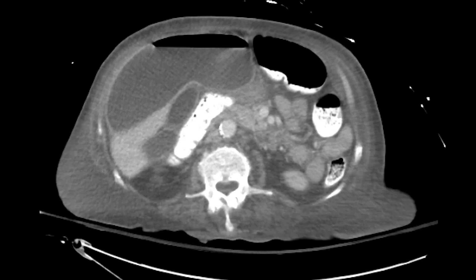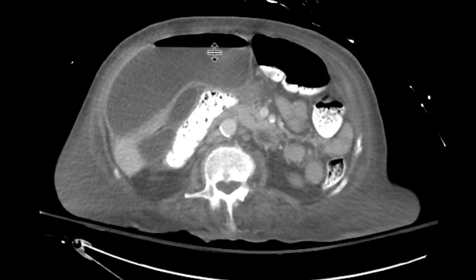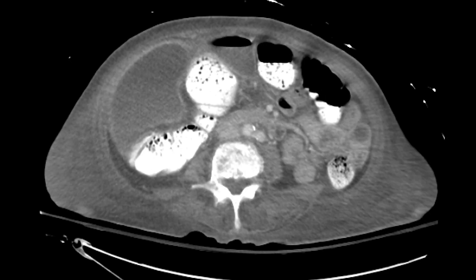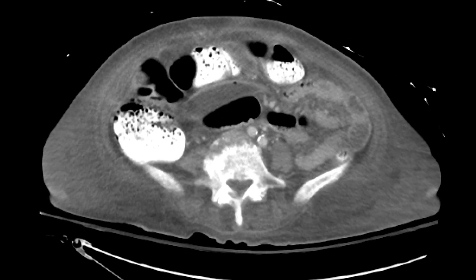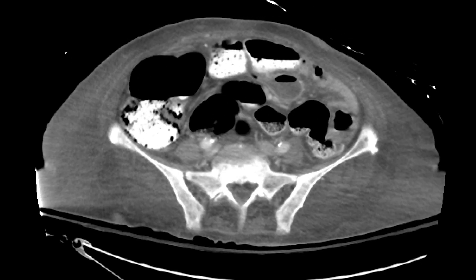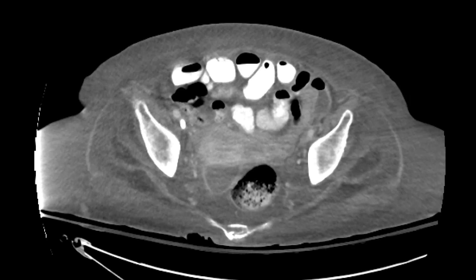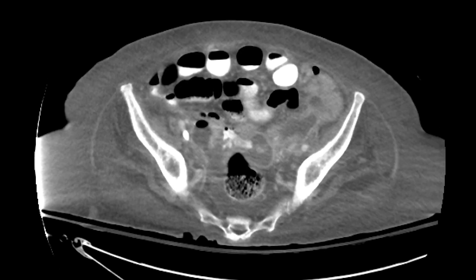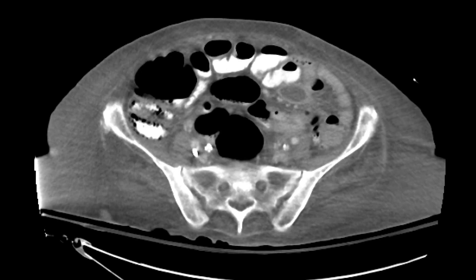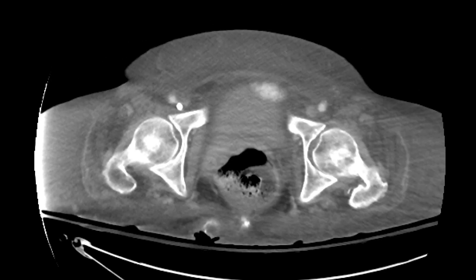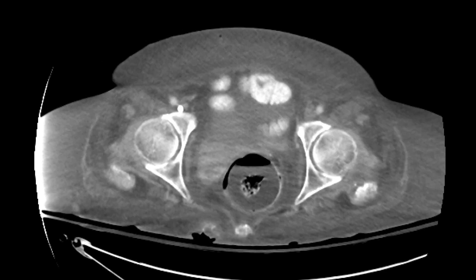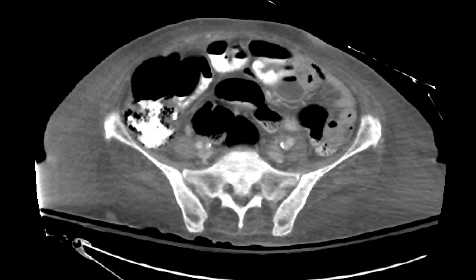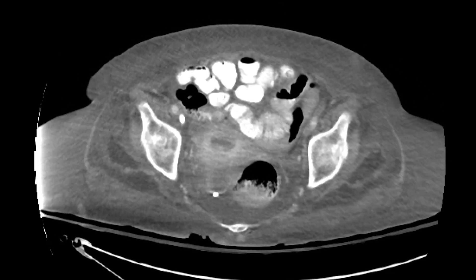As you scroll, you see this large subhepatic collection with an air-fluid level and rim enhancement — a large abscess. Continuing on into the mesentery, scrolling further, you can see additional abscesses in the pelvis: one large one here, communicating with another abscess within the mesentery in the left lower quadrant.